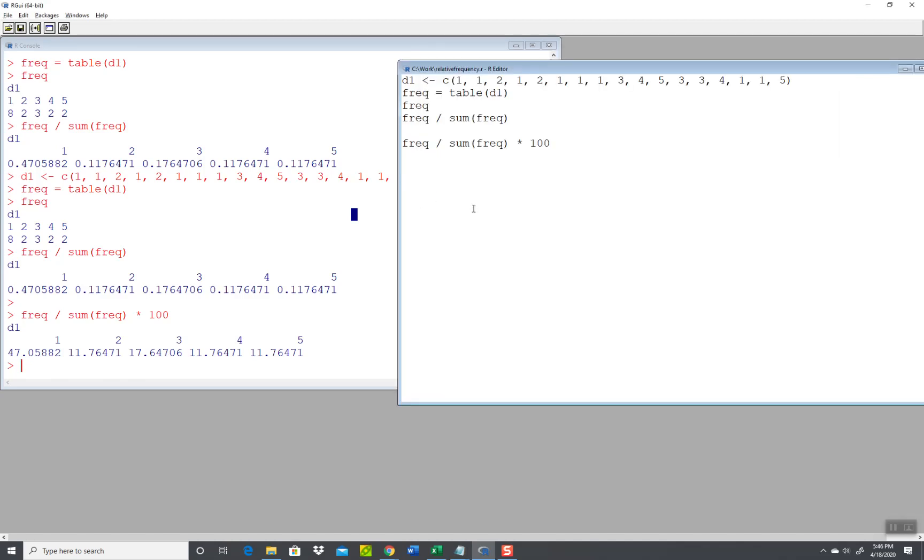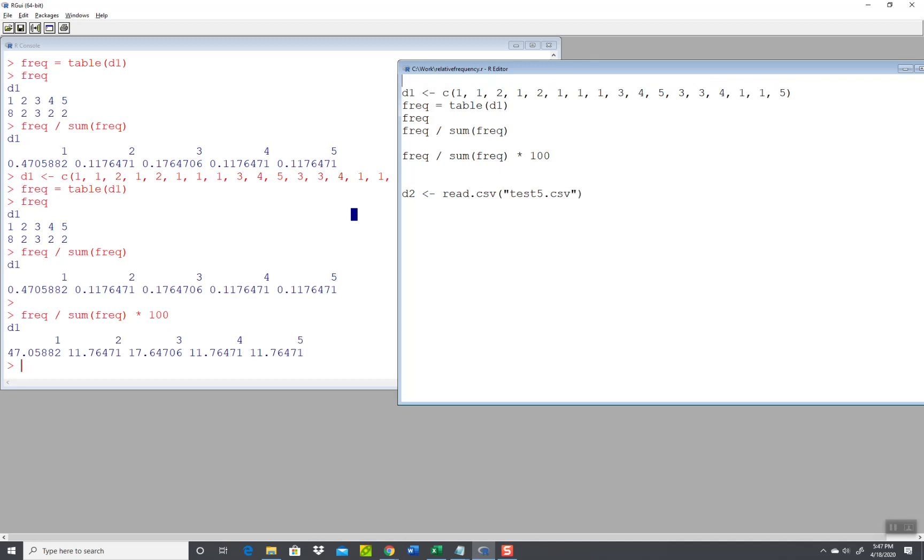Okay, so over to here. D2 or bring in read.csv test5.csv. I also need to come up here and set my working directory. C colon slash slash work. That's a folder I have on my computer. Now after I brought these in, then I can reuse frequency by the way.